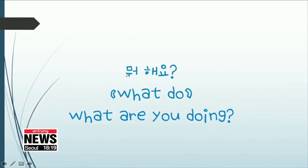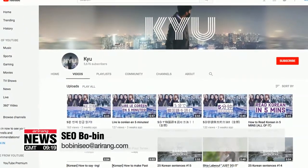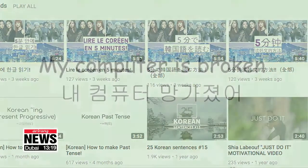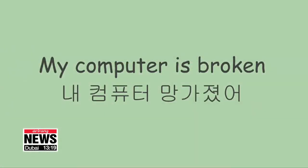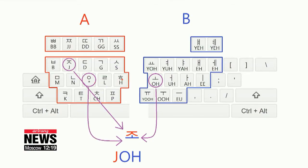Kim's ultimate goal is to make language learning easy for foreigners — not just Korean, but for other languages too. Kim has already made several videos on learning Korean on his YouTube channel, from Korean sentences to Korean words, and his passion for language learning means there'll be many more videos to come. Seo Bo-bin, Arirang News.